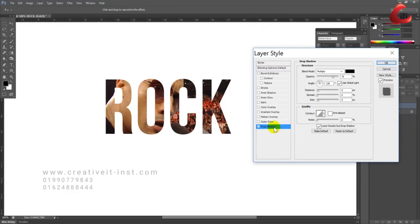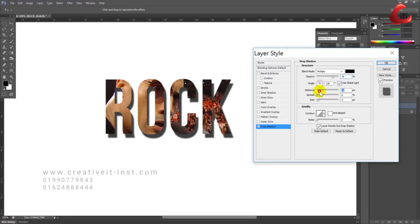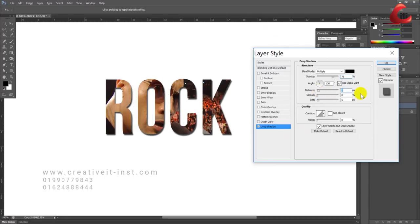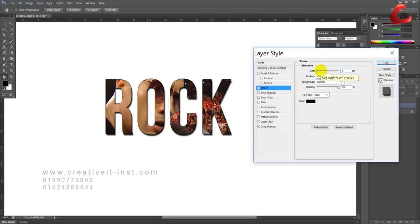Add a Drop Shadow effect. Adjust the distance as needed and set the opacity to 85 percent. Then add a Stroke effect at around 1 pixel.